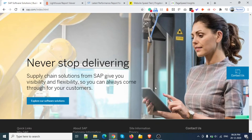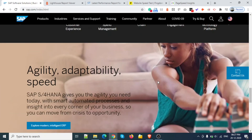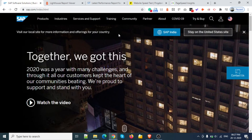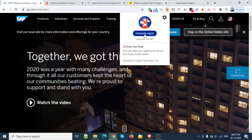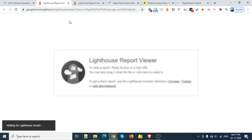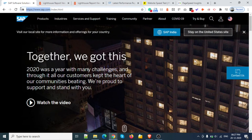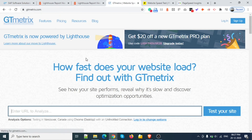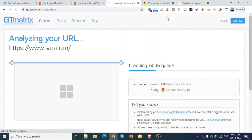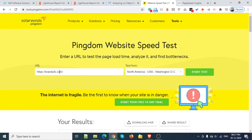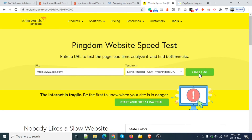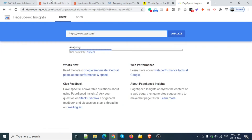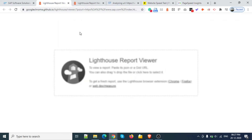This website has a lot of big data, so the speed is definitely low. Image quality is very good — they are focusing only on data, not speed — so this will show very poor results. Let me check on Lighthouse and also on GT Matrix, Pingdom, and Google Speed Test.